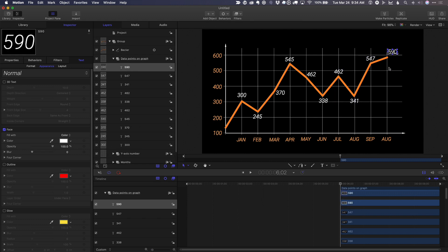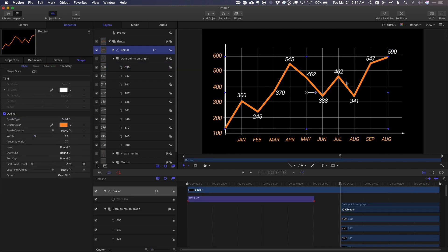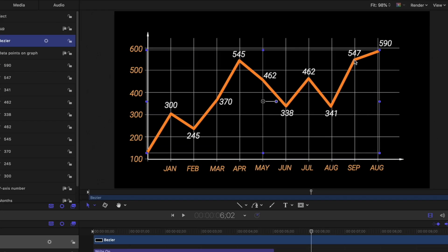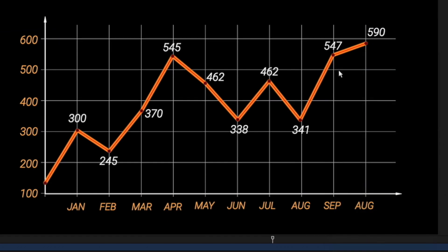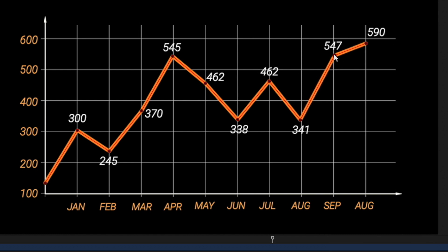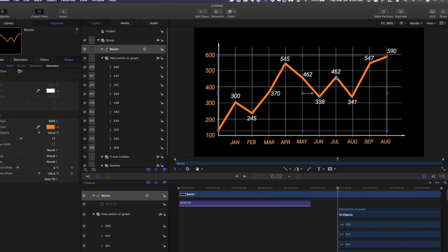By the way, if you ever want to adjust this line, if I just select it, right click, choose edit points, I can adjust any point on this line to fix it if it's not quite right, or to adjust it for new data points if new data comes in. Shift S to get out of that.